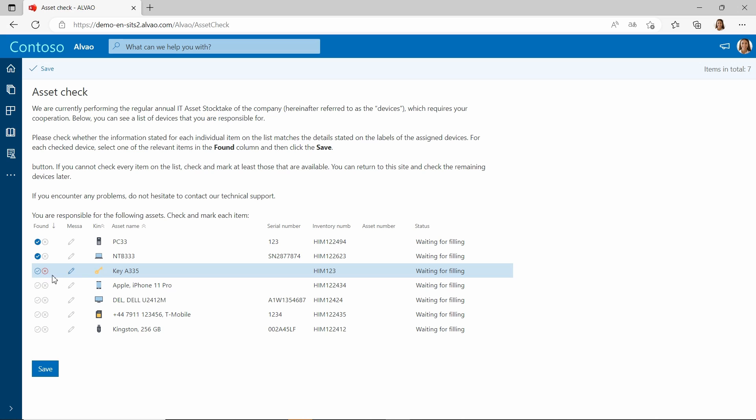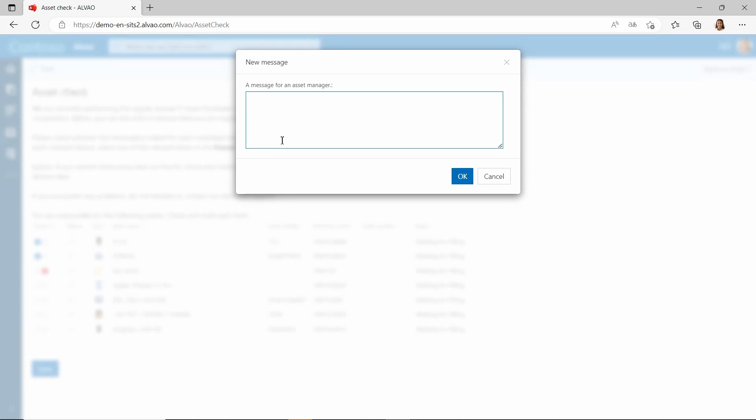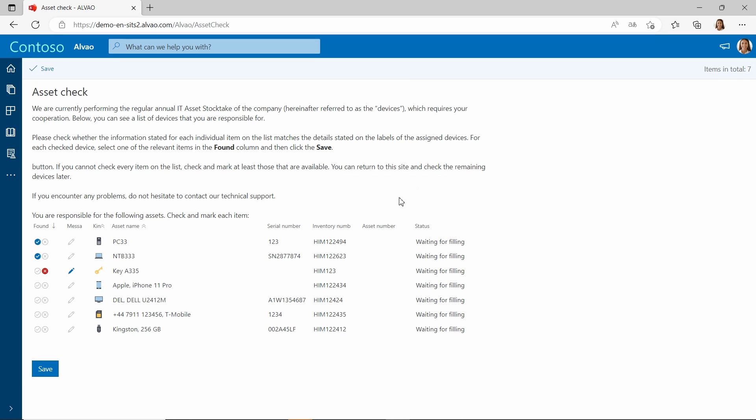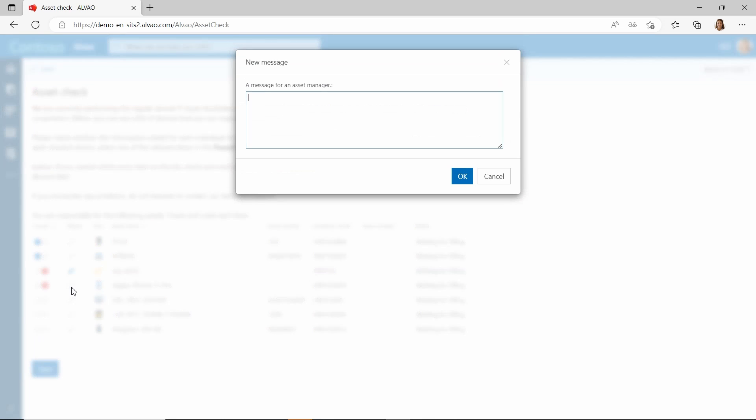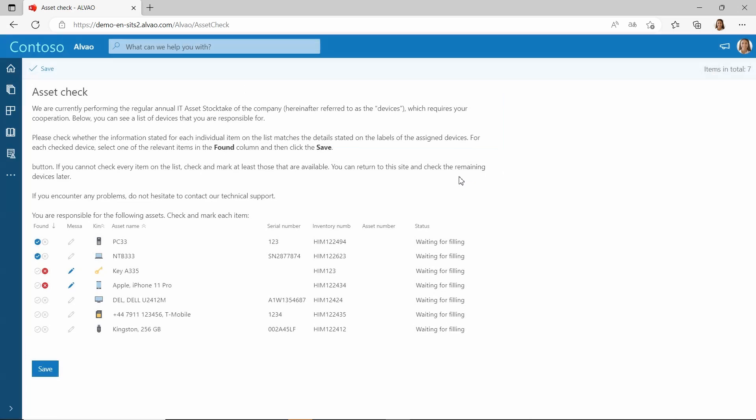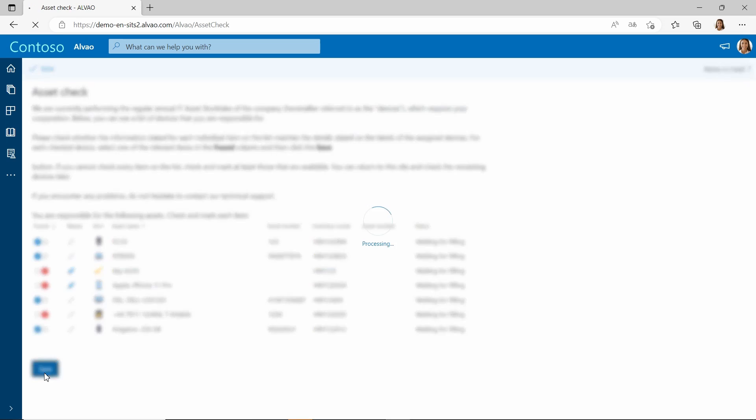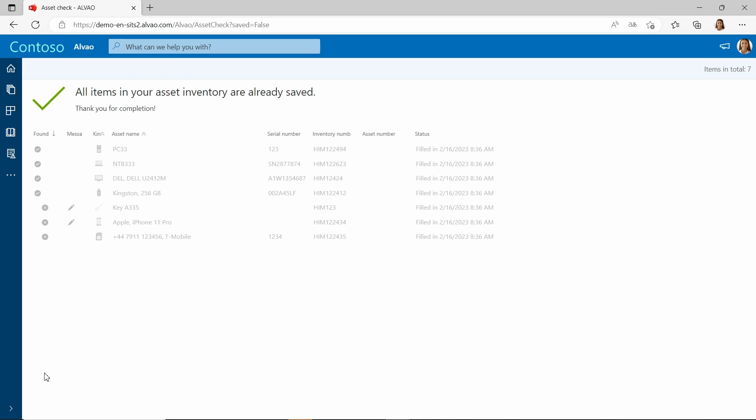If there is a discrepancy between the records and the current status, the user marks it as missing and can add a message. For example, a justification, a query, or a ticket number from the service desk that relates to the missing equipment. These data are automatically transmitted to the inventory report, allowing administrators to have a transparent overview of the inventory results. Once all items are checked, the user confirms the form, and the admin is notified. And that's all it takes us only a moment to handle painful inventory.